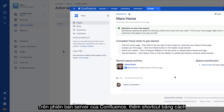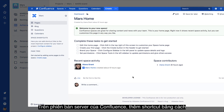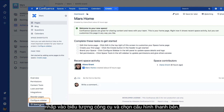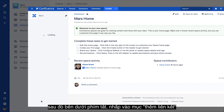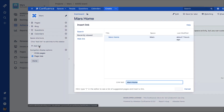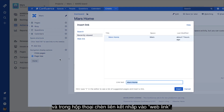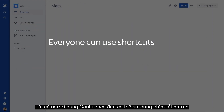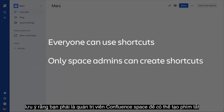On the server version of Confluence, a sidebar shortcut is added by clicking the Tools icon and selecting Configure Sidebar. Then under Space Shortcuts, click Add Link. And in the Insert Link dialog, click Web Link. All Confluence users are able to use shortcuts, but keep in mind you must be an administrator of the Confluence space to be able to create shortcuts.